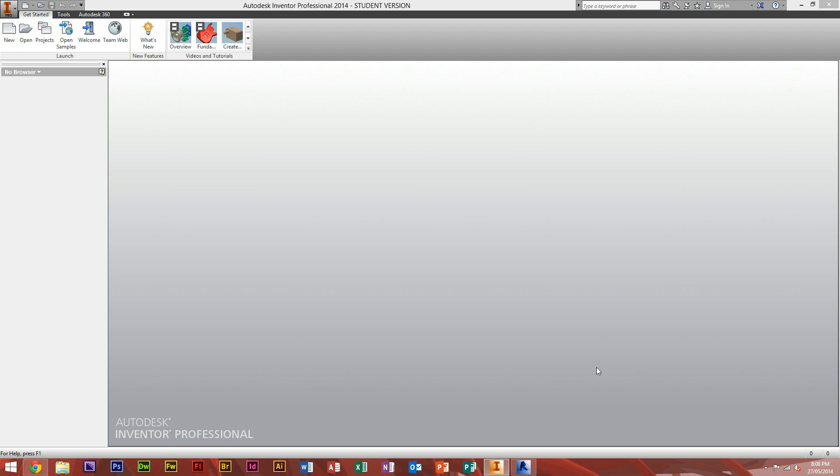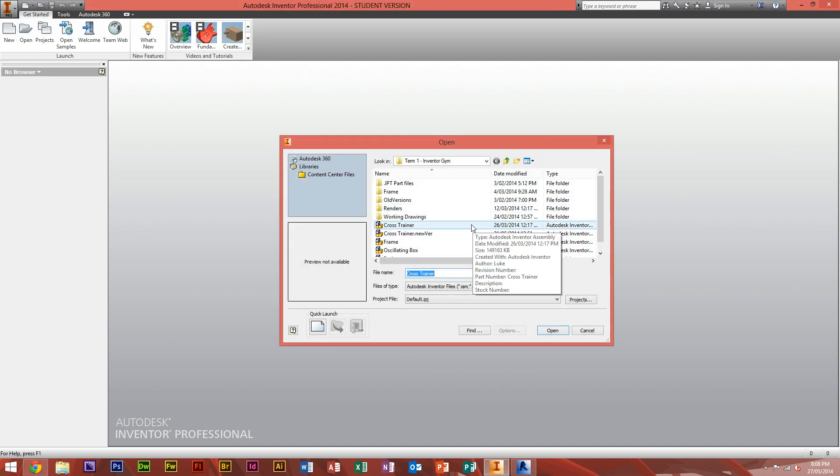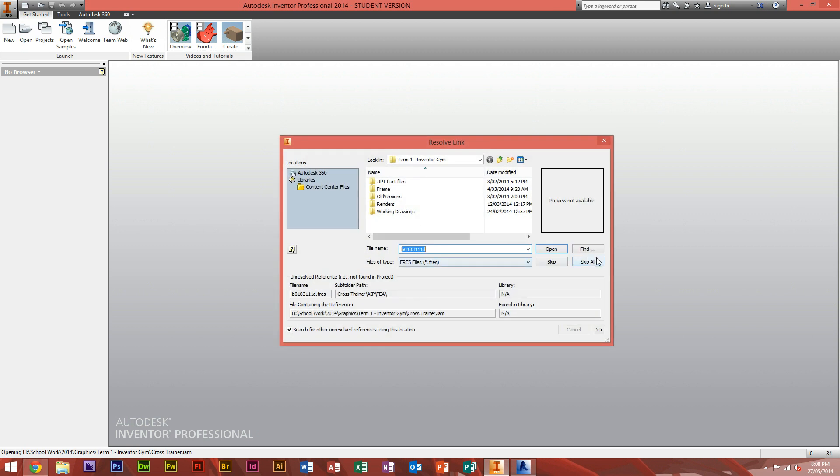Start off by opening Autodesk Inventor and open up whatever file you wish to change the background in. So here I'll just open a cross-trainer that I've recently done up.